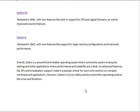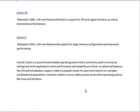Overall, Solaris is a powerful and reliable operating system that is commonly used in enterprise settings and other applications where performance and scalability are critical. Its advanced features, like ZFS and virtualization support, make it a popular choice for users who need to run complex workloads and applications. However, Solaris is not as widely used as some other operating systems like Linux and Windows.